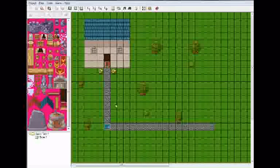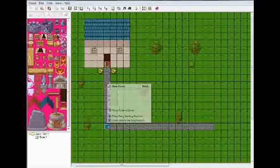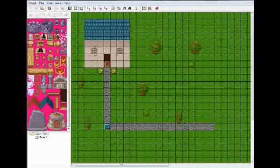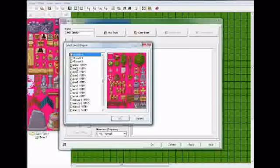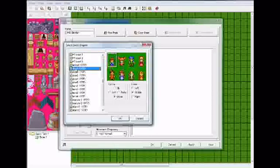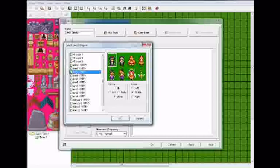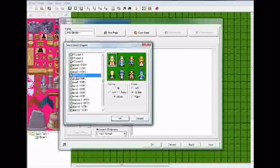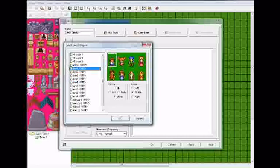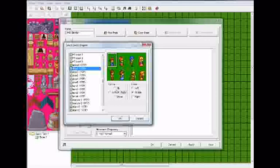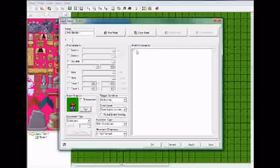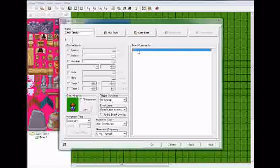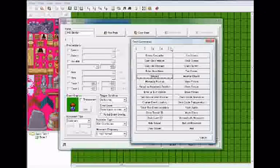Now let's add a character for your character to interact with. Right click, new event. I'm going to name this little brother. Set event graphic. Now you have all these different characters to choose from. I'm going to stick with the boy. You can make him face any direction. I'm going to make him face up. Now click on this.